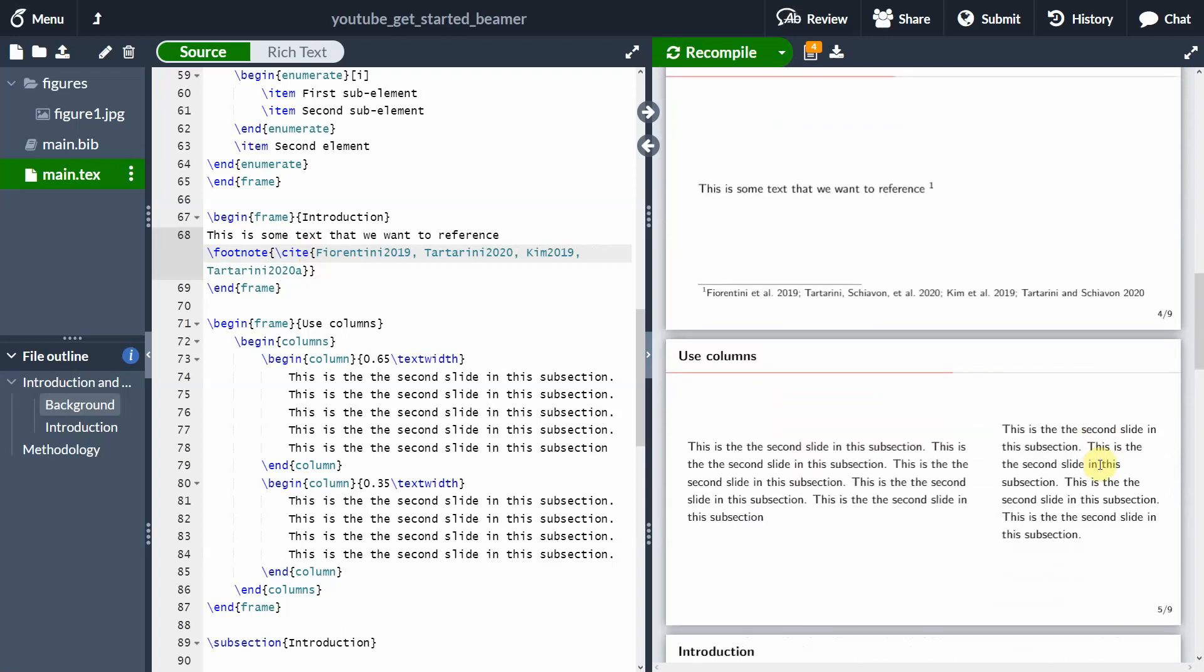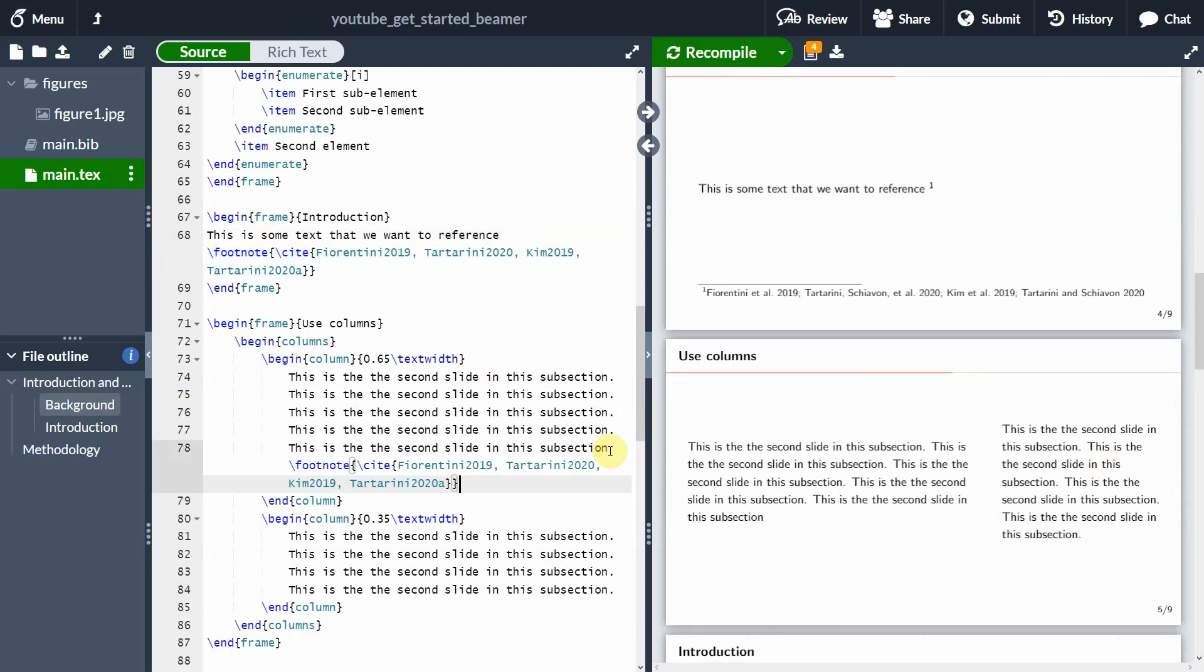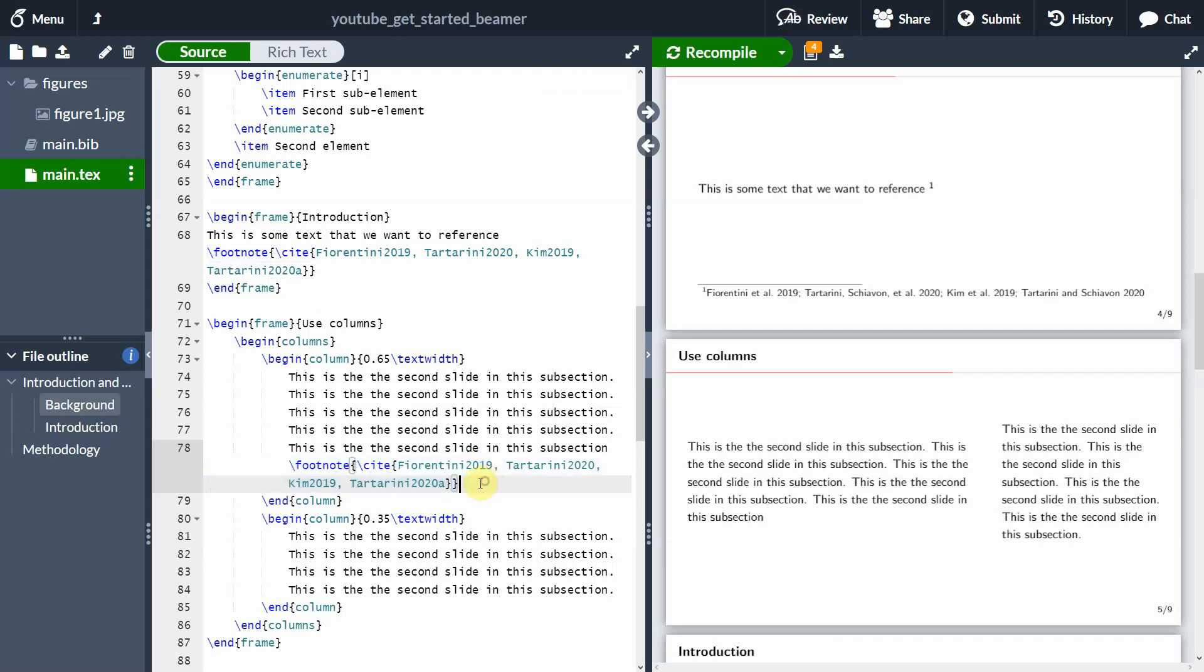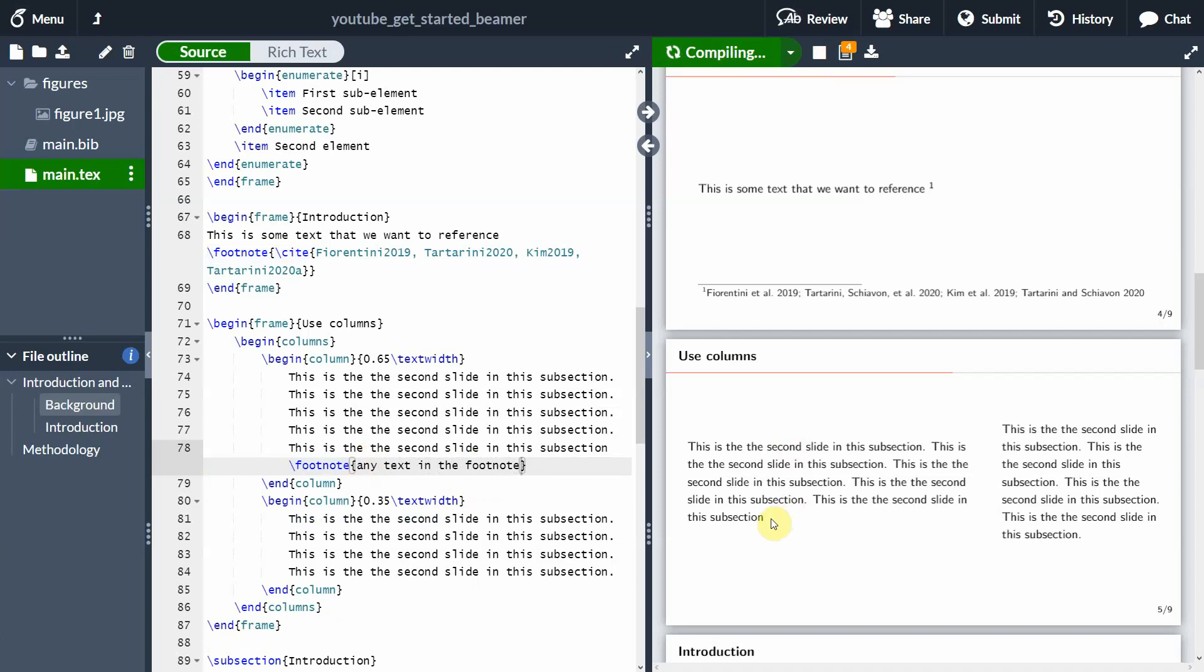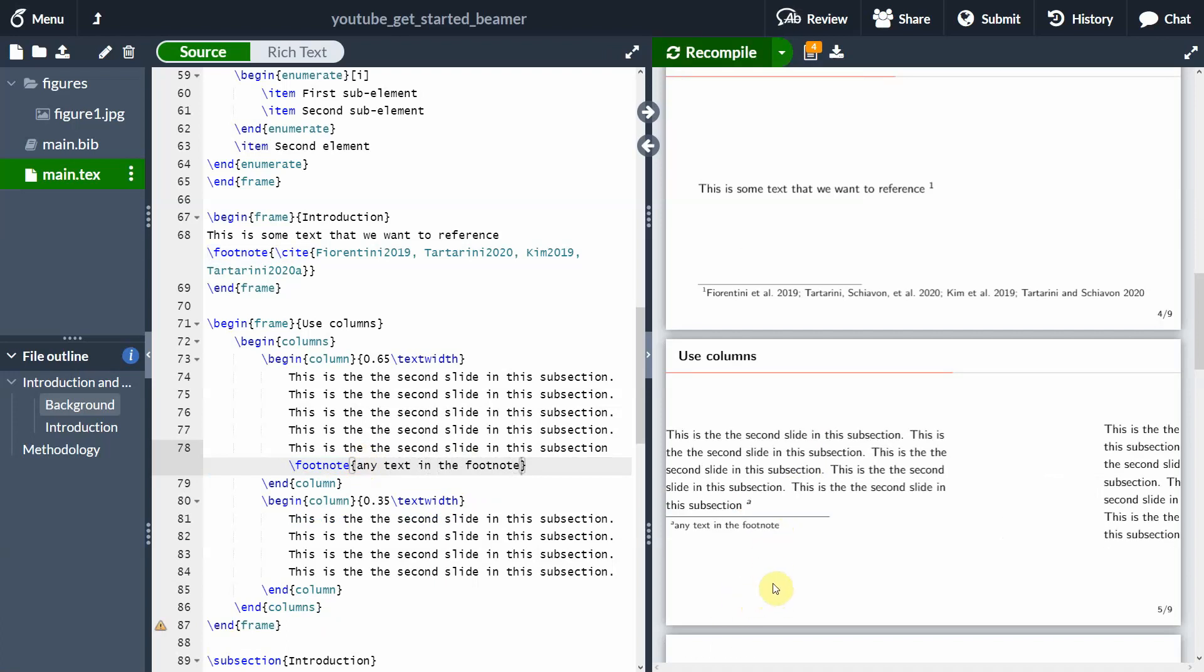However, this approach will not work really, and I will show you actually right now if you have columns. Because if I add this command here footnote, curly braces cite, and then this text, this citation actually could be any text, like any text in the footnote, you will see that the footnote, instead of appearing here under both columns, is actually messing things around. And the footnote is actually appearing under this column here. So how do we solve this issue?